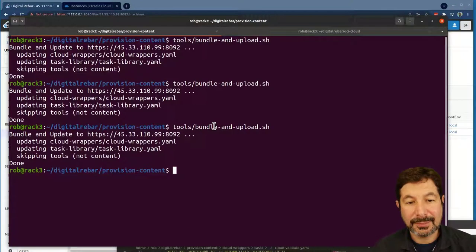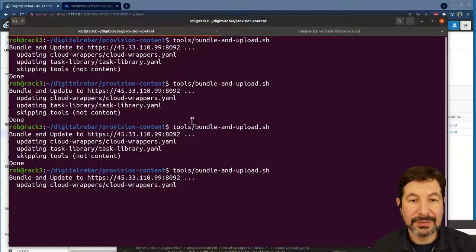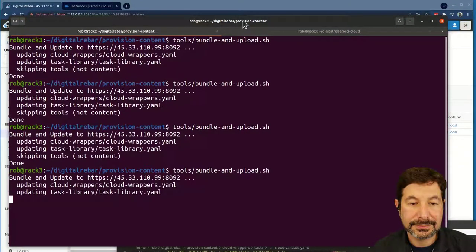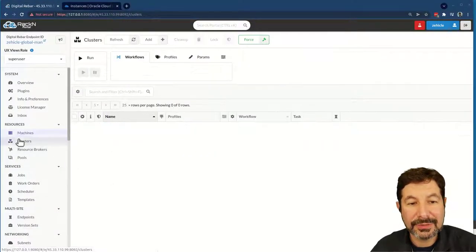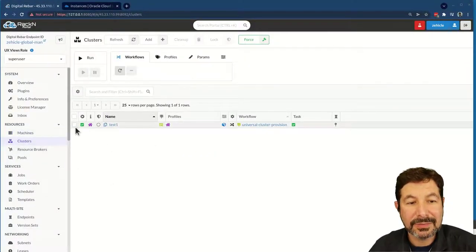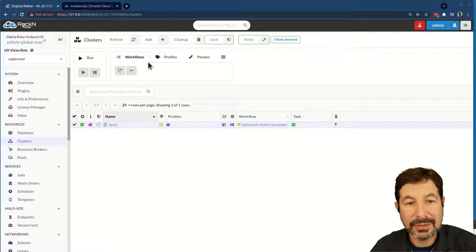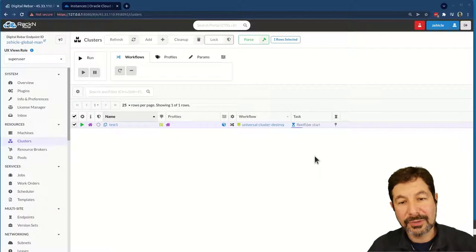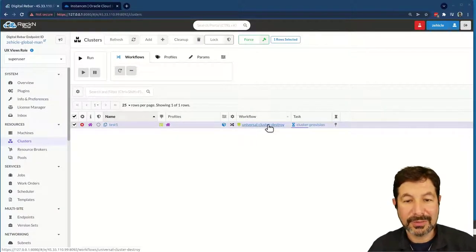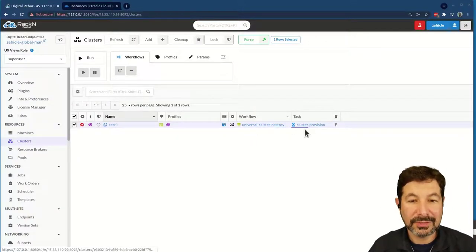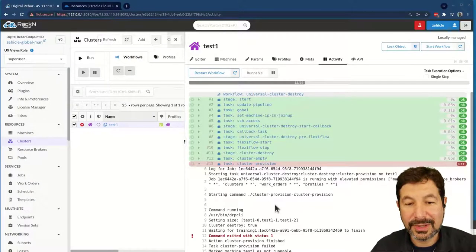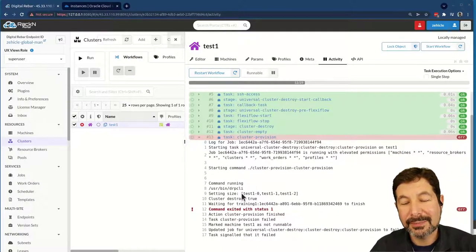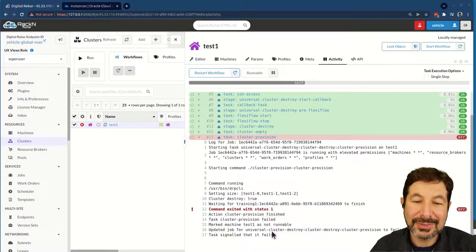Now we're going to come back and upload these. That looks great. We can do a little housekeeping — this test cluster that we set up we're going to remove. So I'm going to clean up. When you're on cleanup, you'll notice it's running the provision cloud destroy, which is running a Terraform delete, and it should go back through and try to clean the system up.